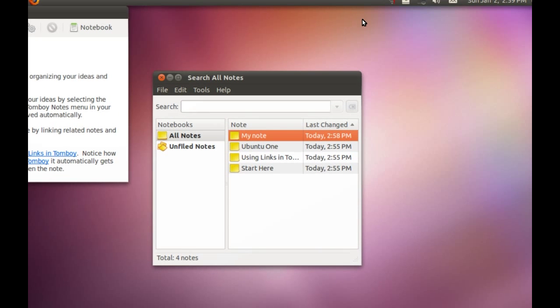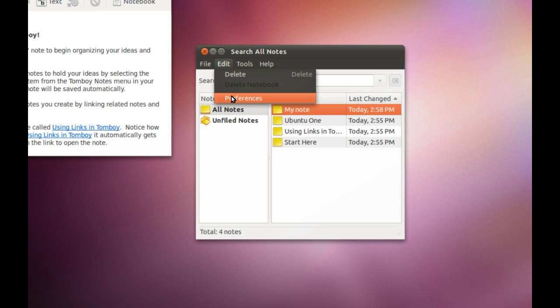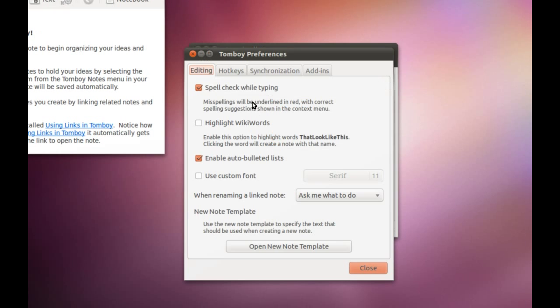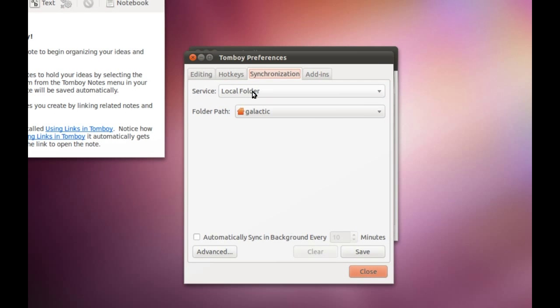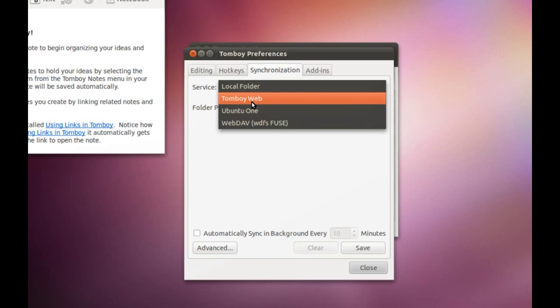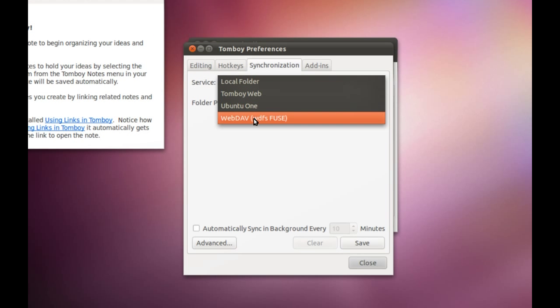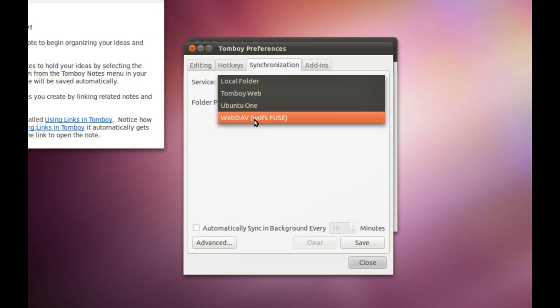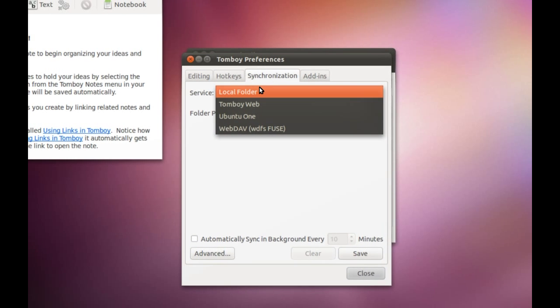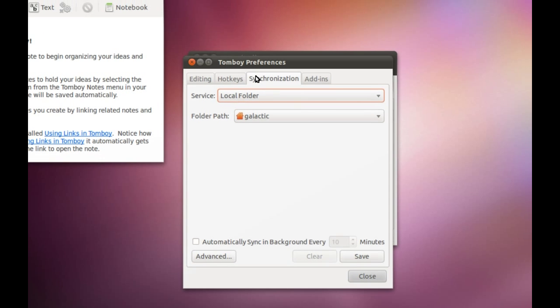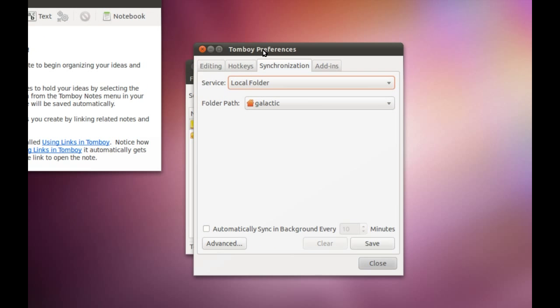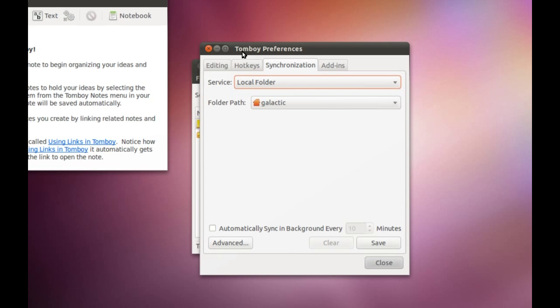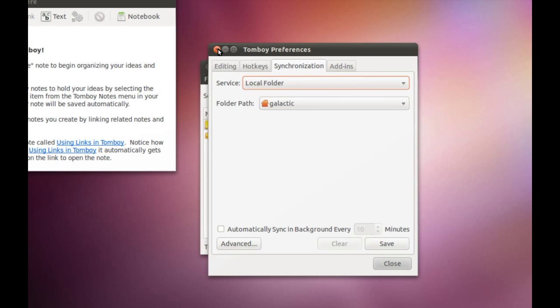The other good thing about Tomboy Notes is that you can sync it to a local folder, to your Ubuntu One account, to your Tomboy web account, or to a WebDAV protocol. If you've got multiple systems running Ubuntu, they can all be synced with your Tomboy Notes, so no matter where you're working - whether on your laptop or desktop - you've got these notes with you.